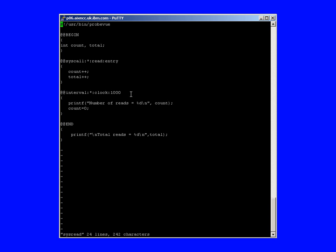The second probe point is the interval counter, and it's in milliseconds. So a thousand milliseconds, that's once every second. The clock will fire, and we'll enter this probe point, and we're just going to print out the number of reads we've accumulated in that time, and we'll reset the counter. Finally, when we hit CTRL-C and stop this probe script, we'll actually run the end statement here, and we'll go off and just print out the total number of reads while we're actually running the script.